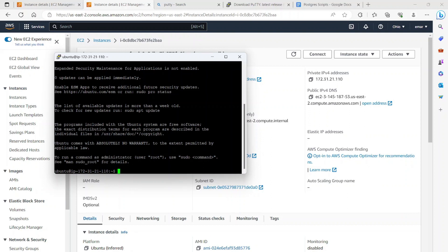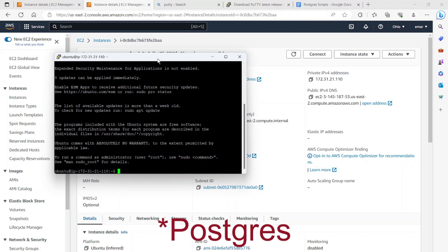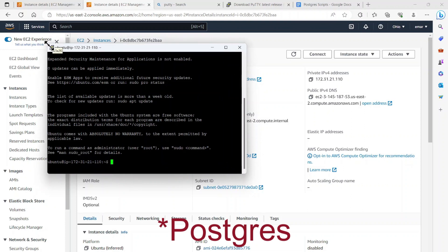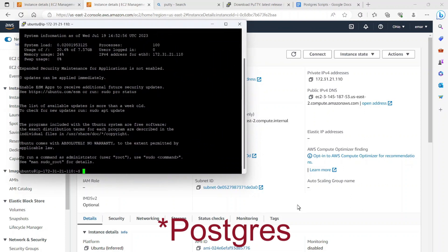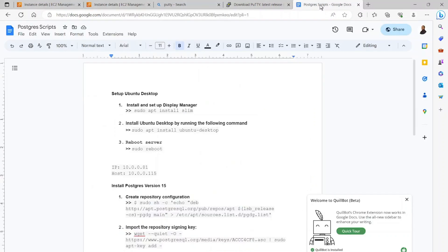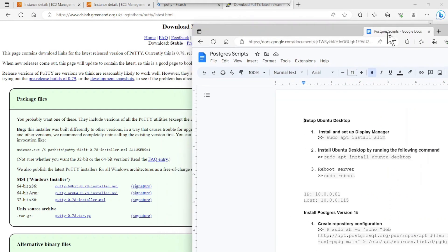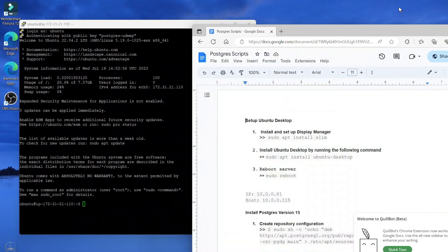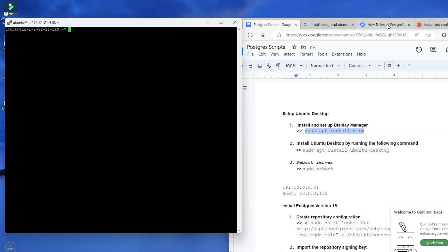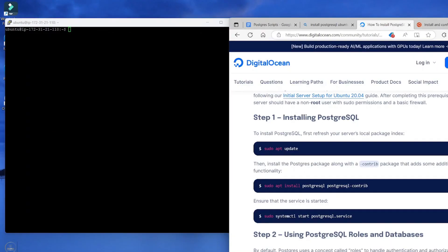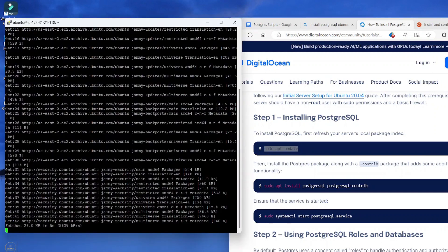Now the next step is to install Postgres on the server. So I'm going to maximize this here. I'm going to go to my documentation for the installation. Let's minimize that. So I'll be using this documentation here from DigitalOcean. So first we are going to run the sudo apt update. This will take a few minutes to complete.